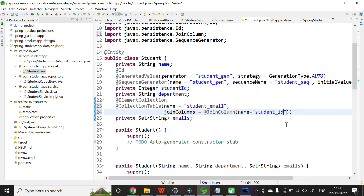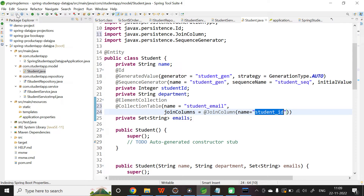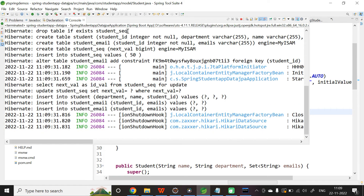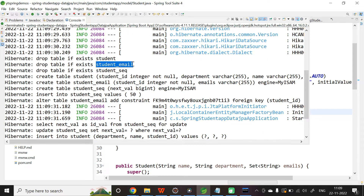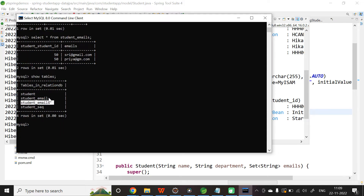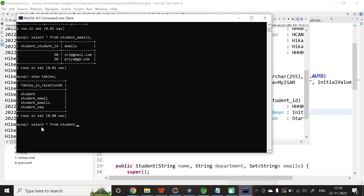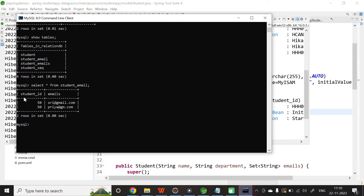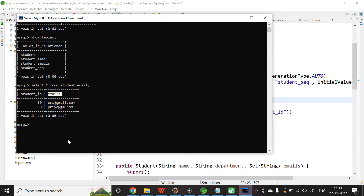Earlier the column was student_student_id; now I am changing it so the column name will simply be student_id. Save and relaunch. Since ddl-auto is create, all tables are dropped and recreated. The new table name is student_email, and its columns are student_id and emails. In MySQL, we can confirm the new table name and run SELECT * FROM student_email — the column names are now student_id and the email value.